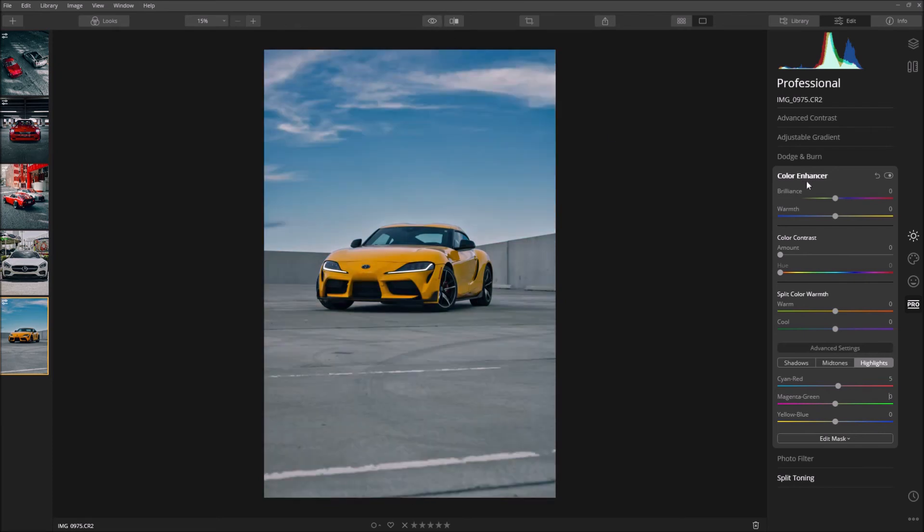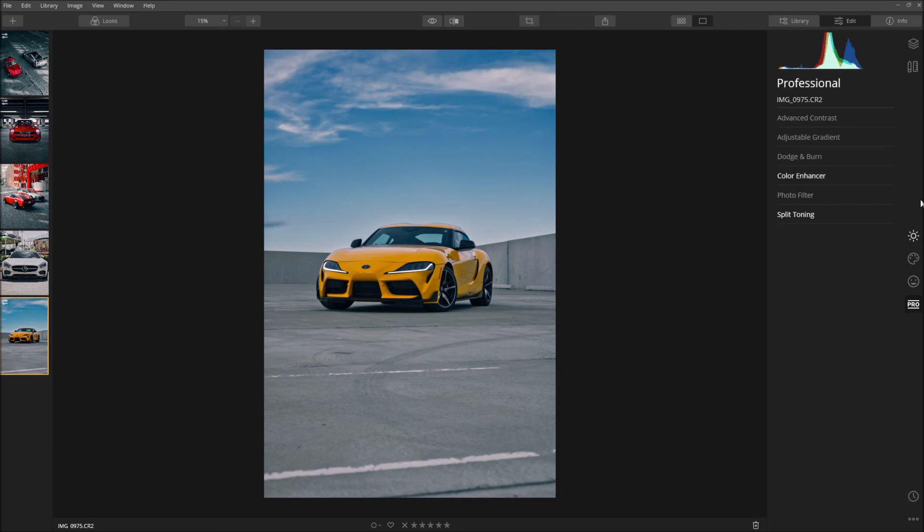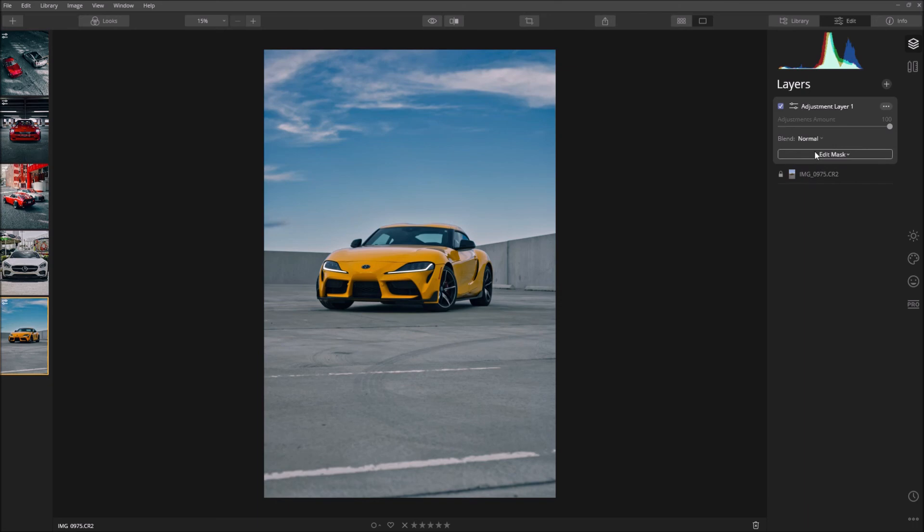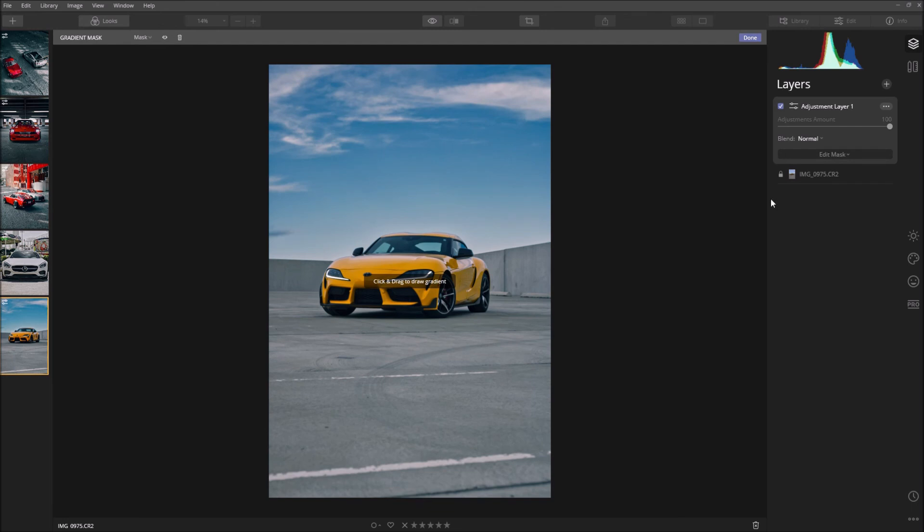Then we're going to come down to Layers right here. For the Layers tab what I'm going to do is I'm going to add a graduated layer. So I'm going to come down to this layer. There's a plus sign right on top of this image you can click on that and it'll say Adjustment Layer, add an adjustment layer. And all you have to do is just add an adjustment layer and click on Edit Mask, click on Gradient Mask.